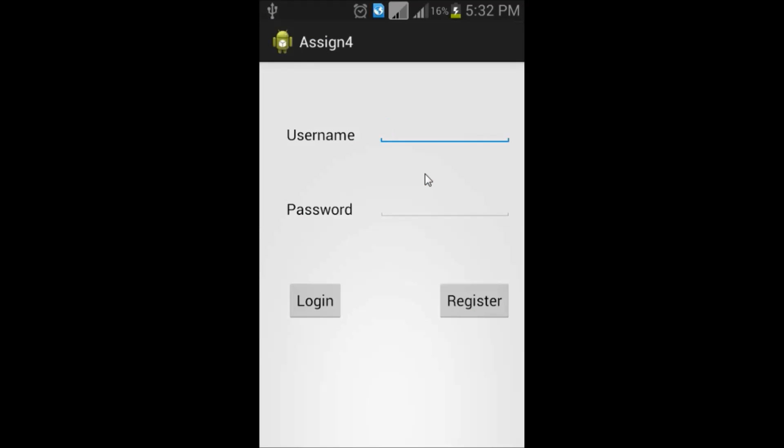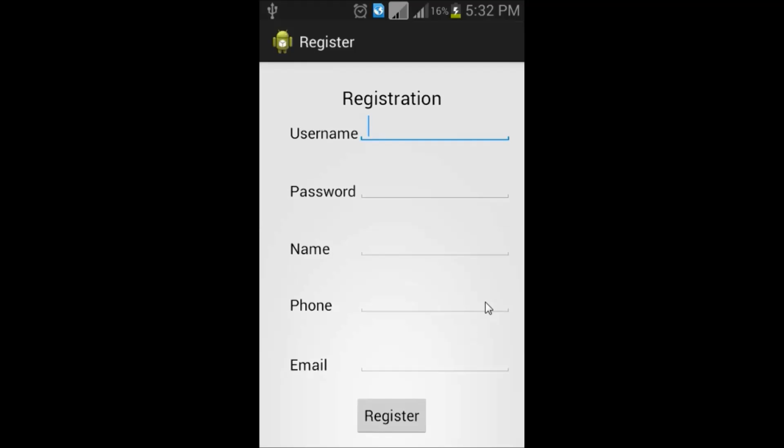Then, it will ask username and password. Please register first using register button.